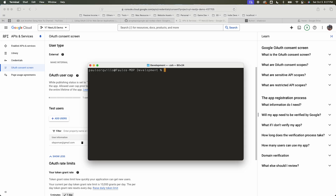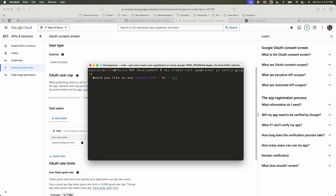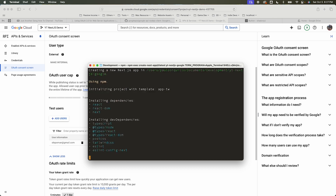Let's jump into the terminal. I'm going to create a new Next.js app with create-next-app@latest and call it 'nextjs-google'. I'll select all the defaults.